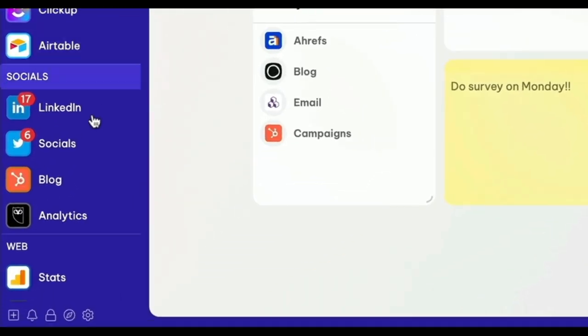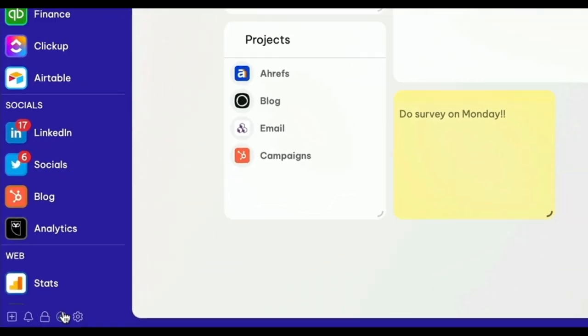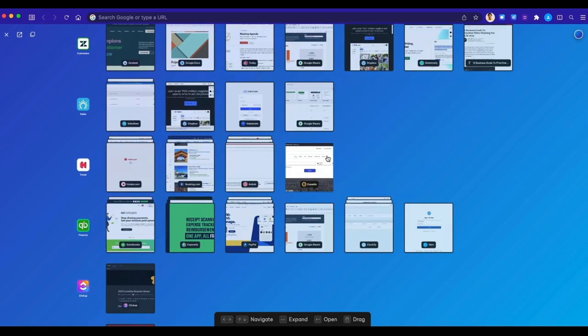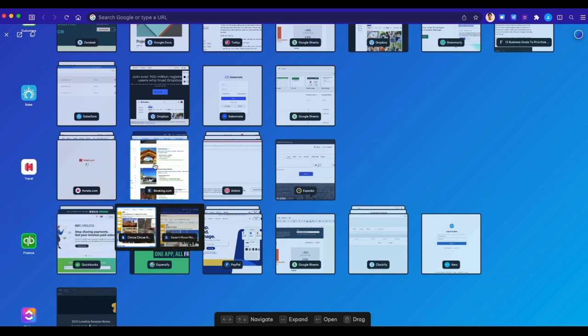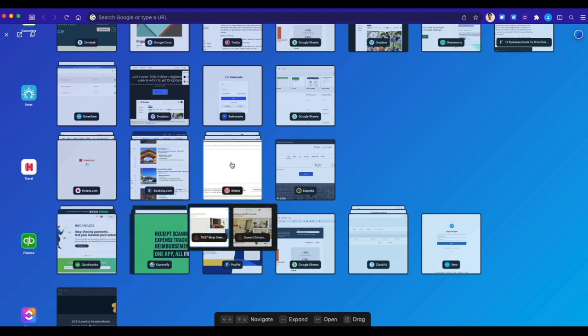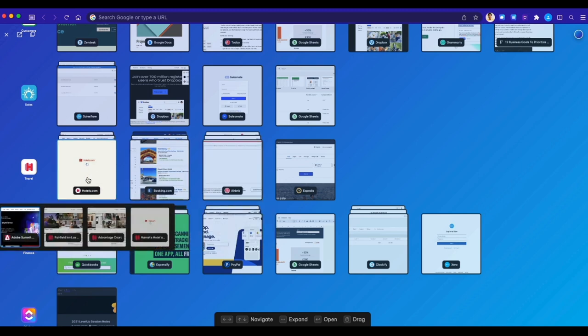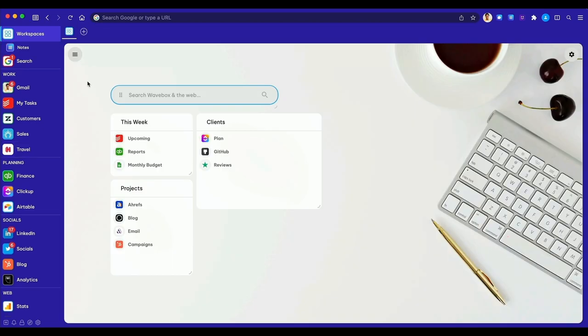But if you prefer a more visual method of navigation, try Navigator, a real-time sitemap of everything in Wavebox. Hover over apps to view tab thumbnails and click to go there in an instant.